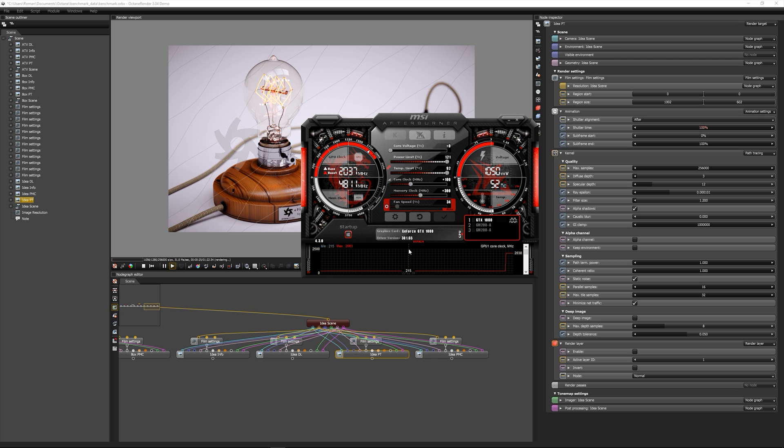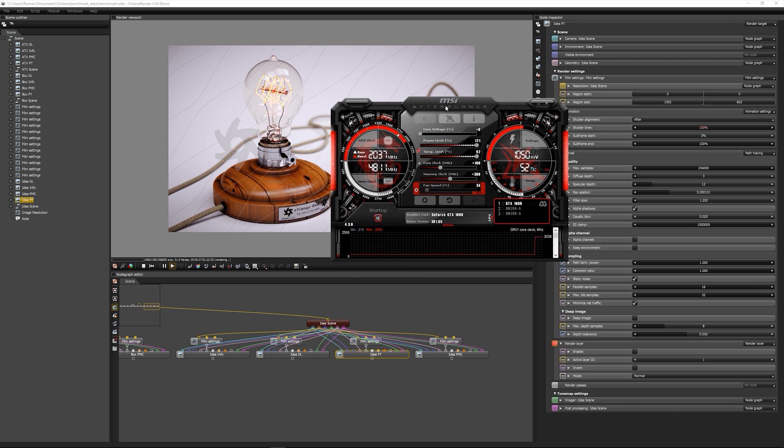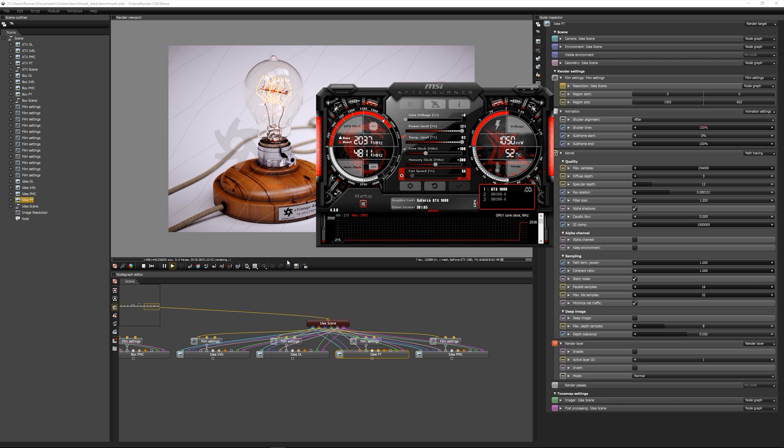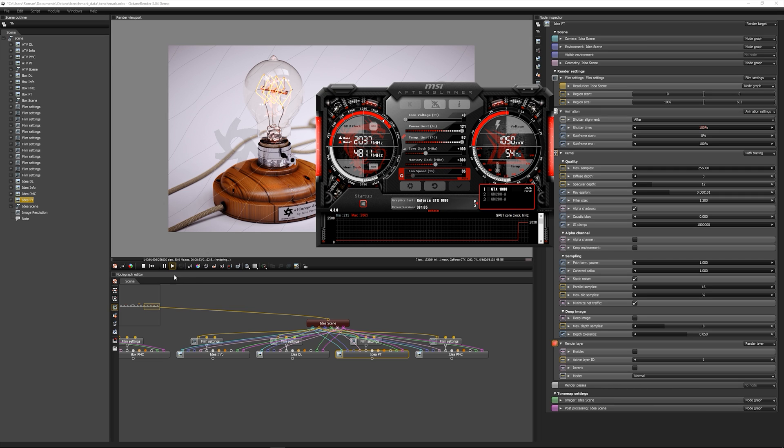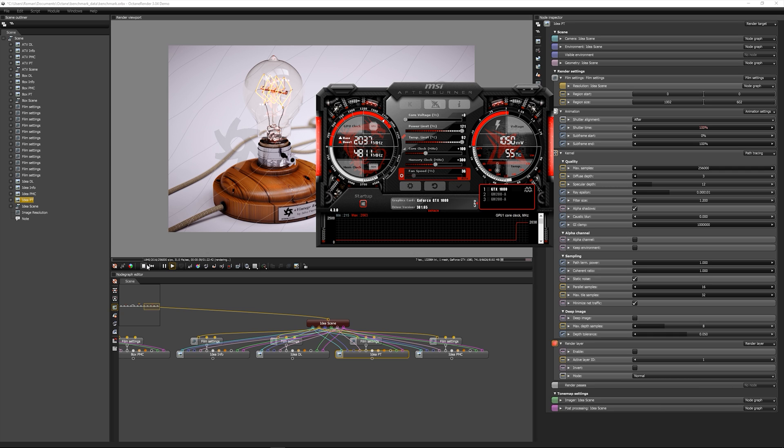It's already factory overclocked, and I overclocked it a little bit more - just 100 more megahertz on the core clock and 300 more on the memory. So let's switch over to the GTX Titan X.